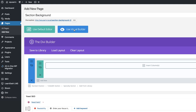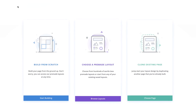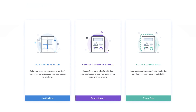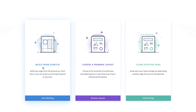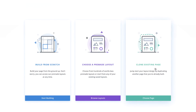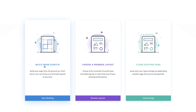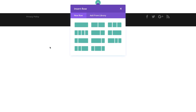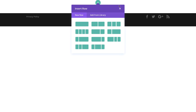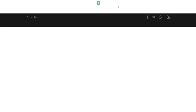Next, I'm going to come over here to Use the Visual Builder. Now I'm greeted with three options: I either have to build the page from scratch, choose a pre-made layout, or clone an existing page. So I'm going to keep things simple and go to Build Page from Scratch. I'm going to select this option and then close this for now.